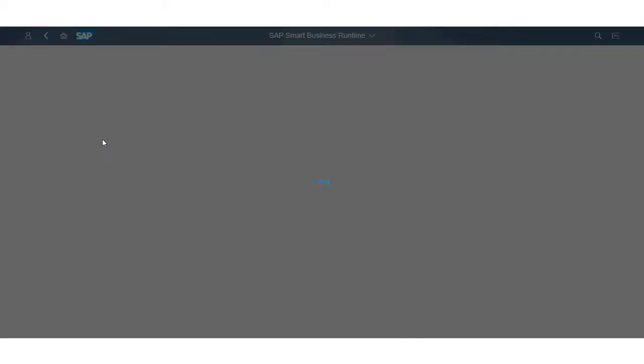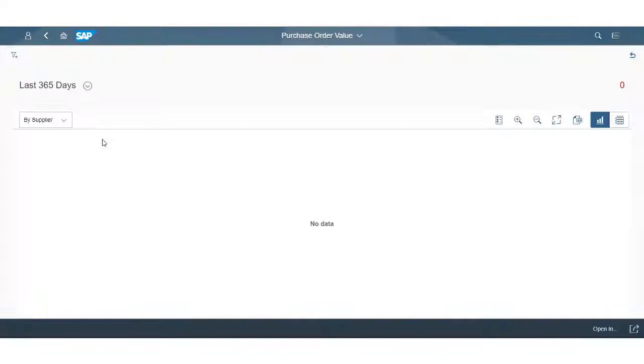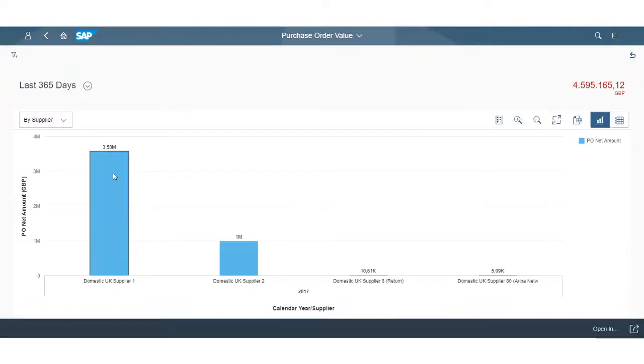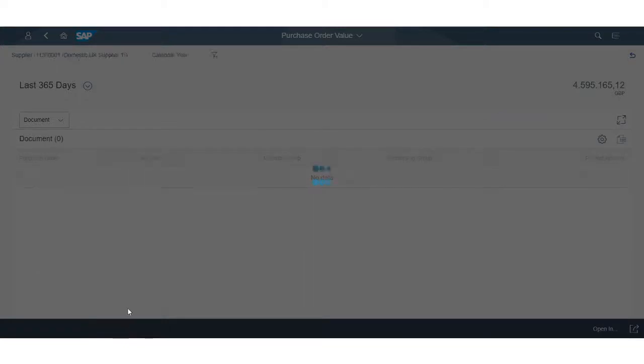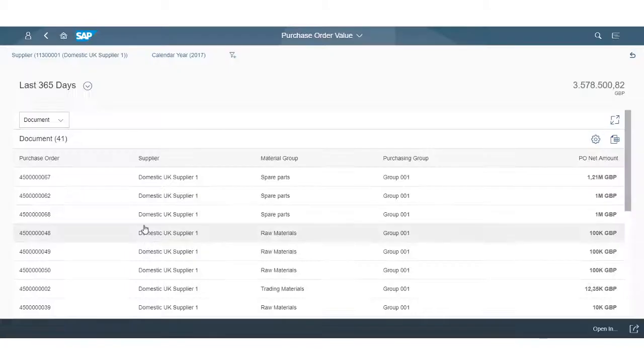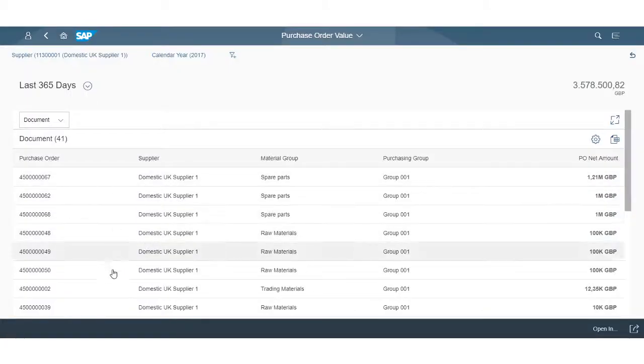For example, I can drill down from the purchasing spend evaluation right down to the purchase orders, empowering me to perform an insight into action rapidly.